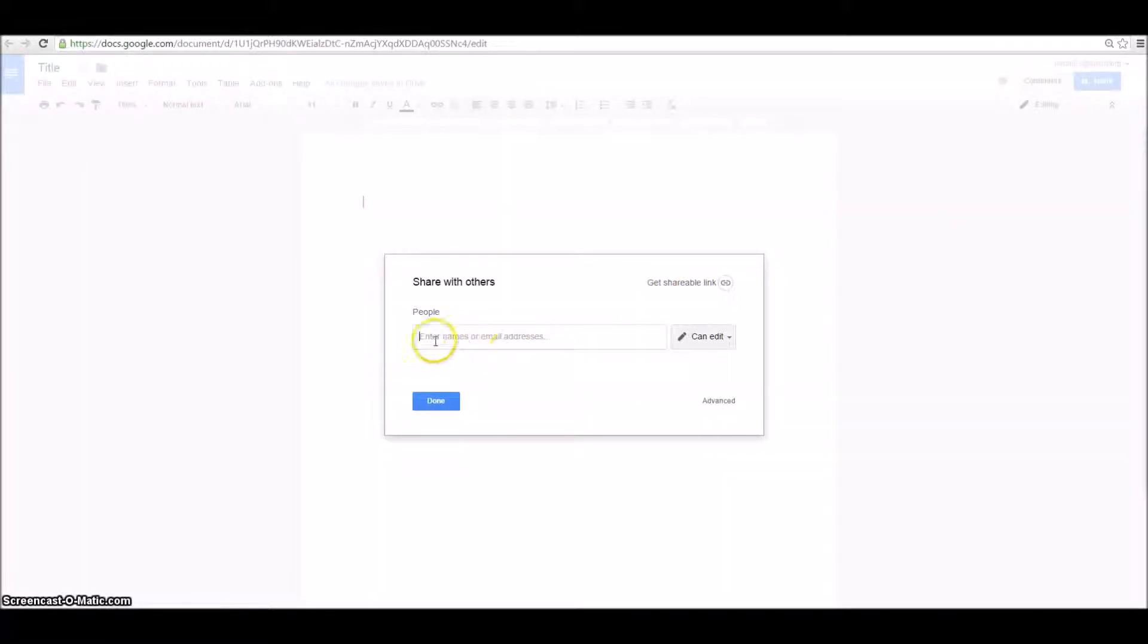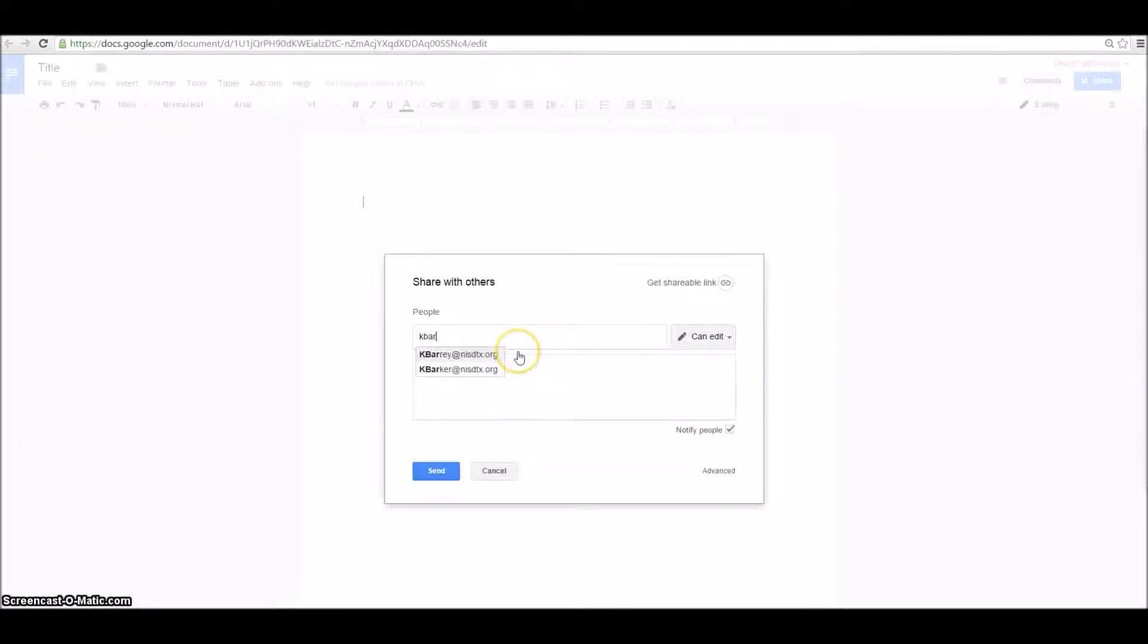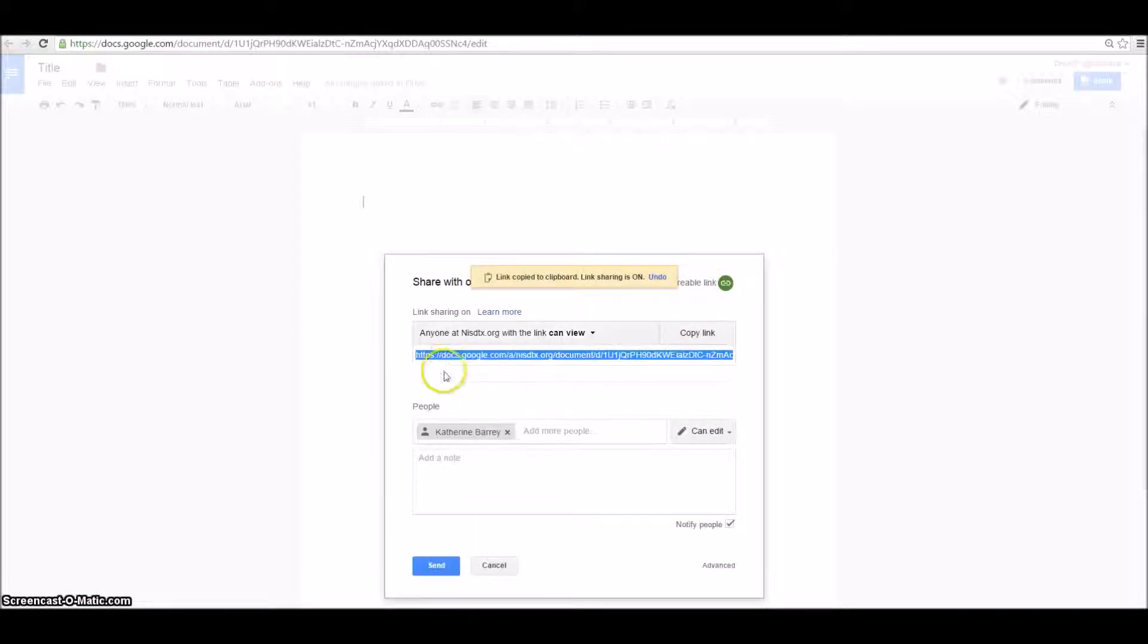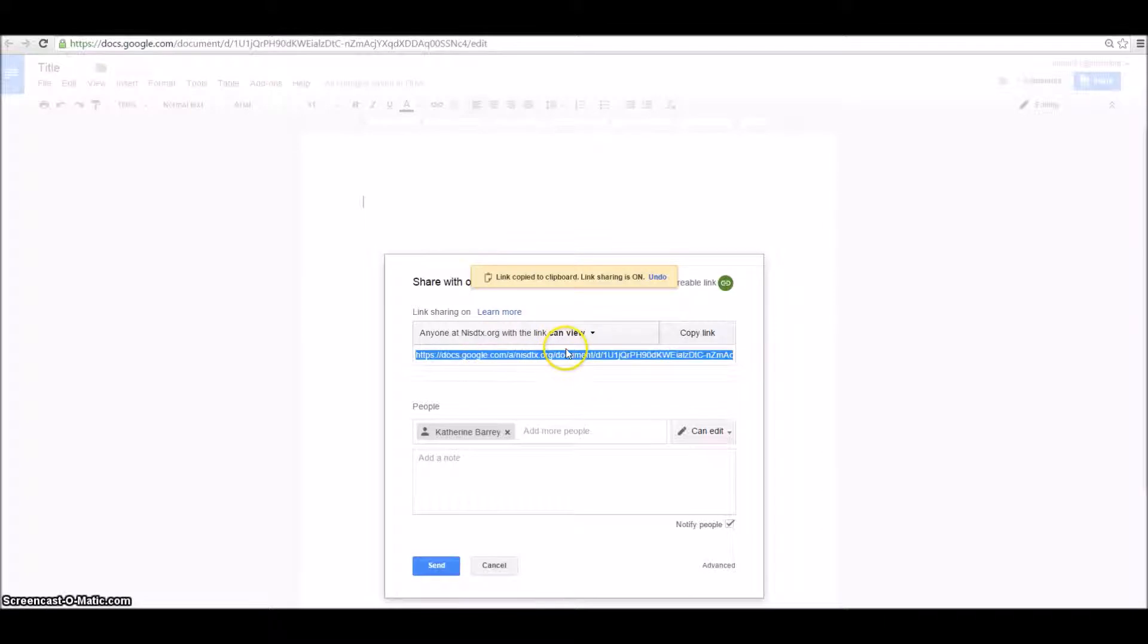I can insert people's names here. So if I was going to share this with Ms. Barry, I would just type in her email. Or I can go to Get Shareable Link. Notice that this is anybody in Northwest ISD with the link to view.